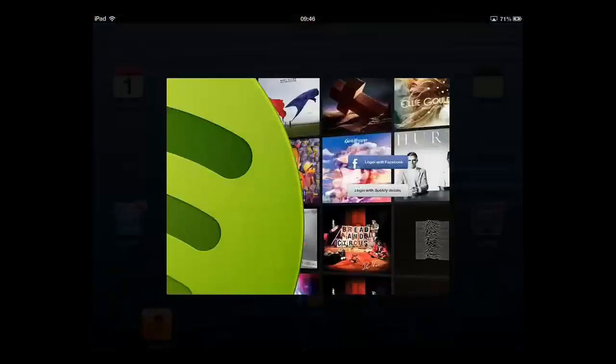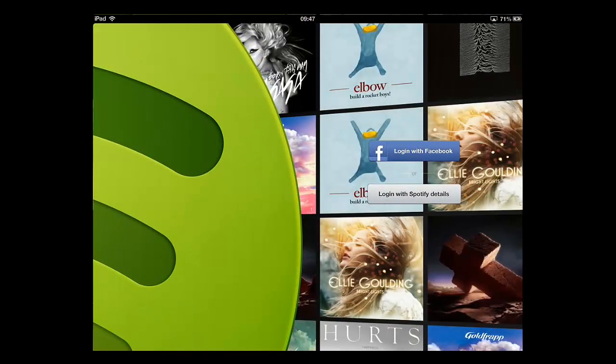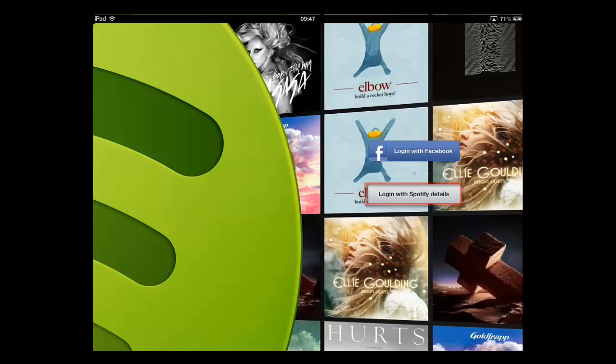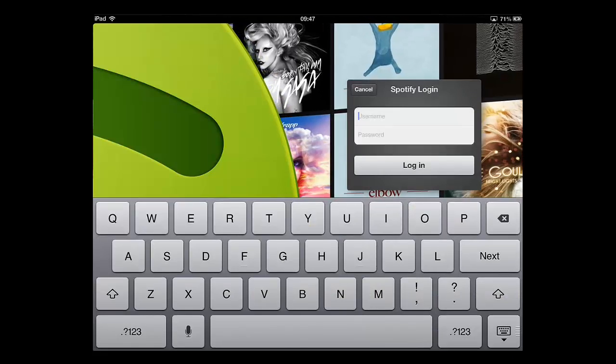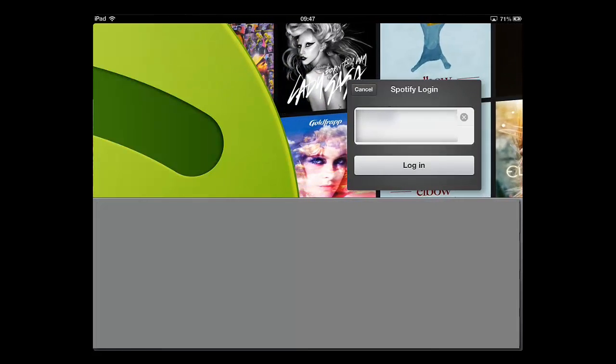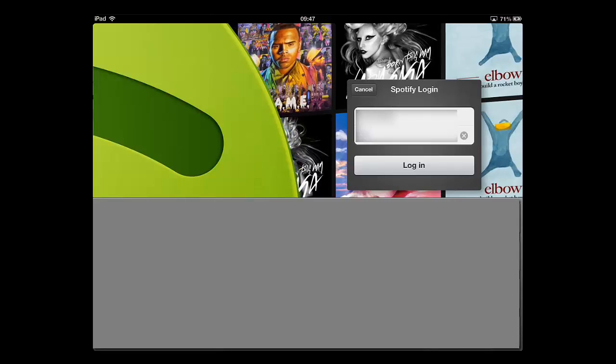Touch the app to start the program. You will need to log in to the service, so touch the Login with Spotify Details button. You will need to enter your username and password and touch Login.